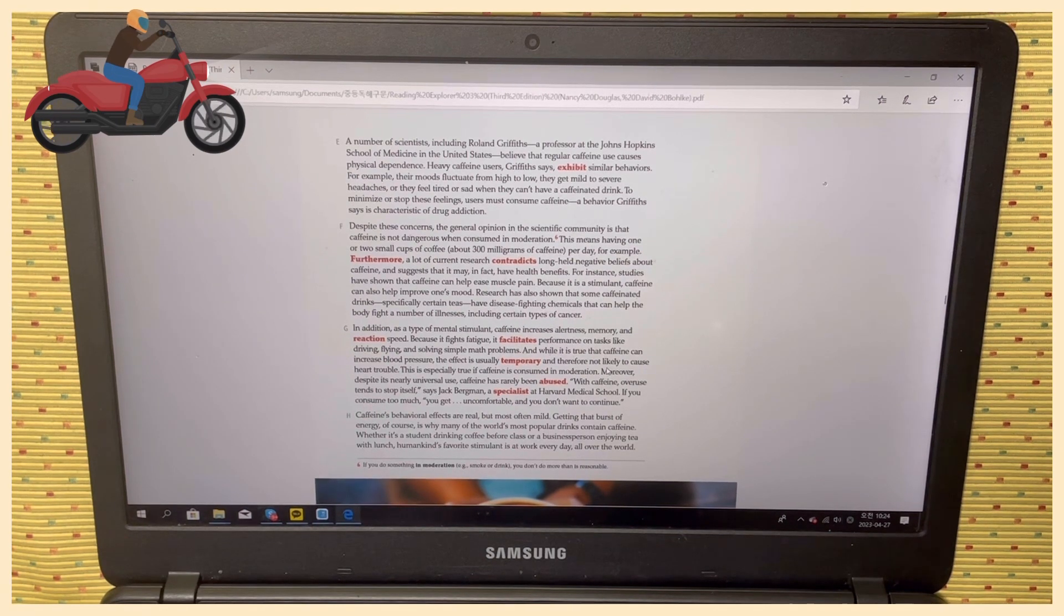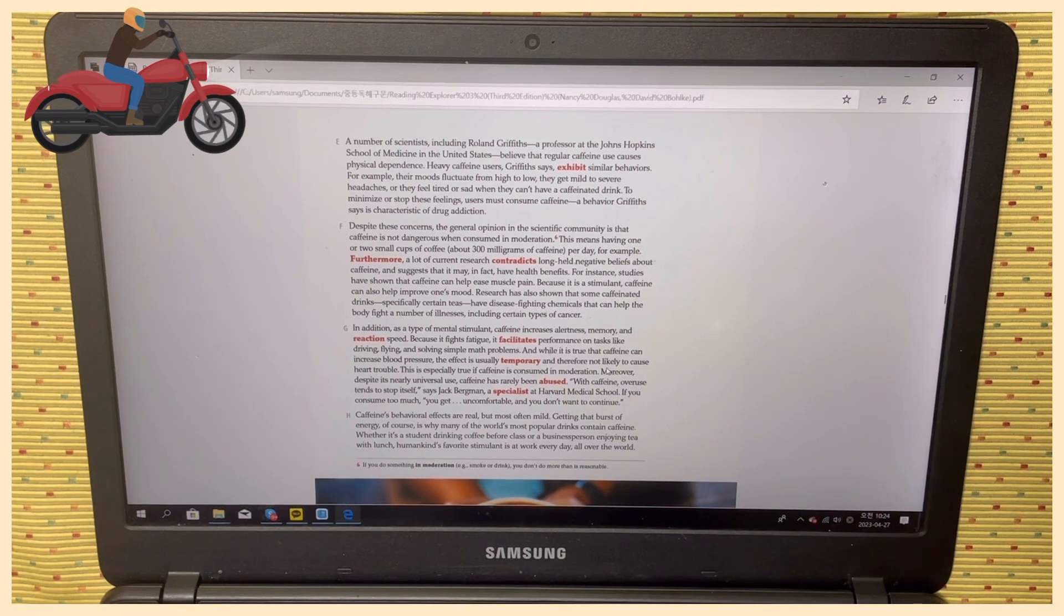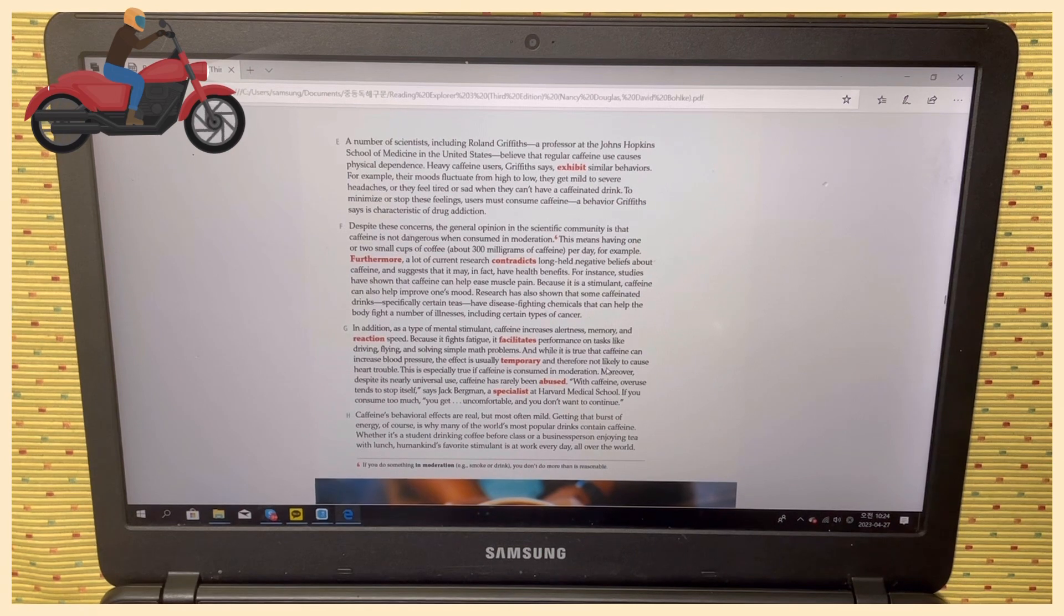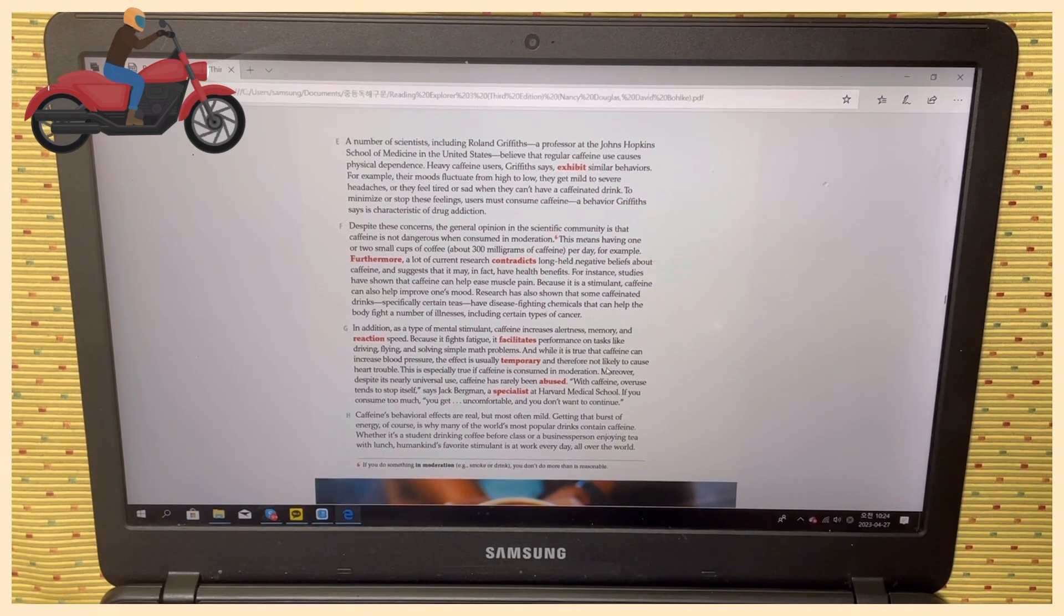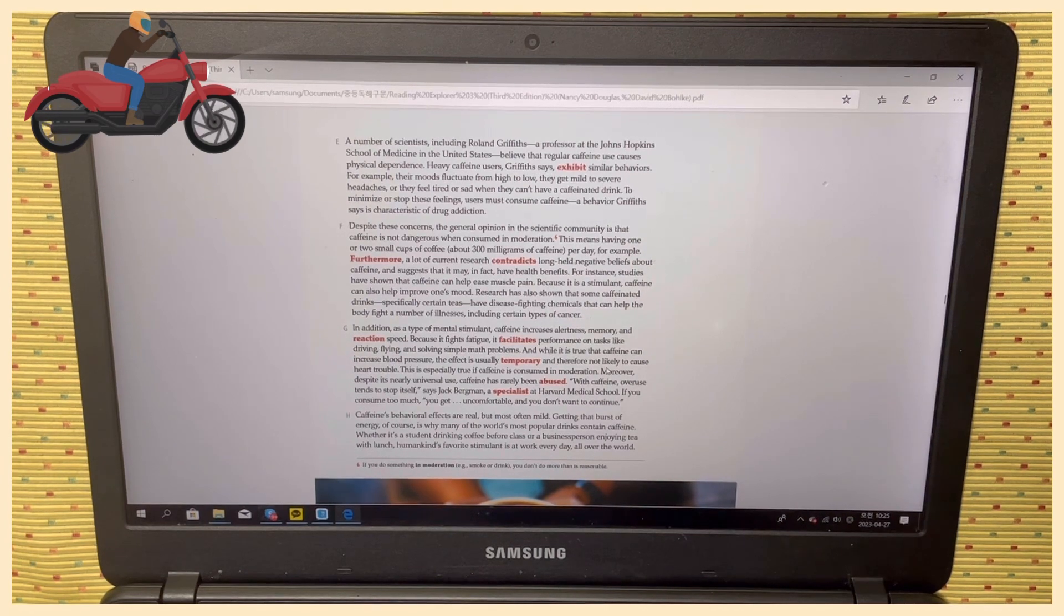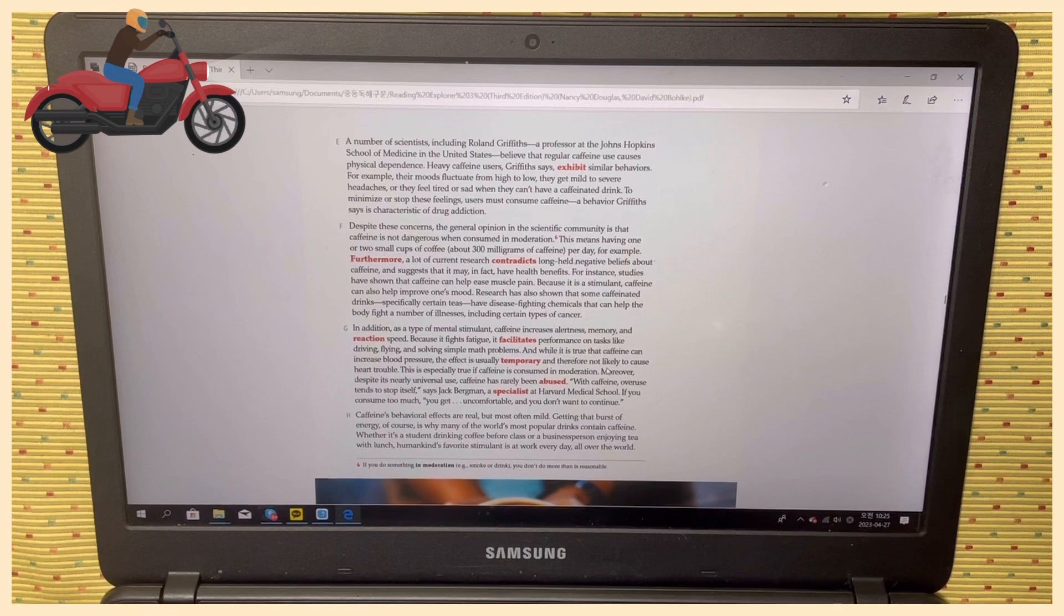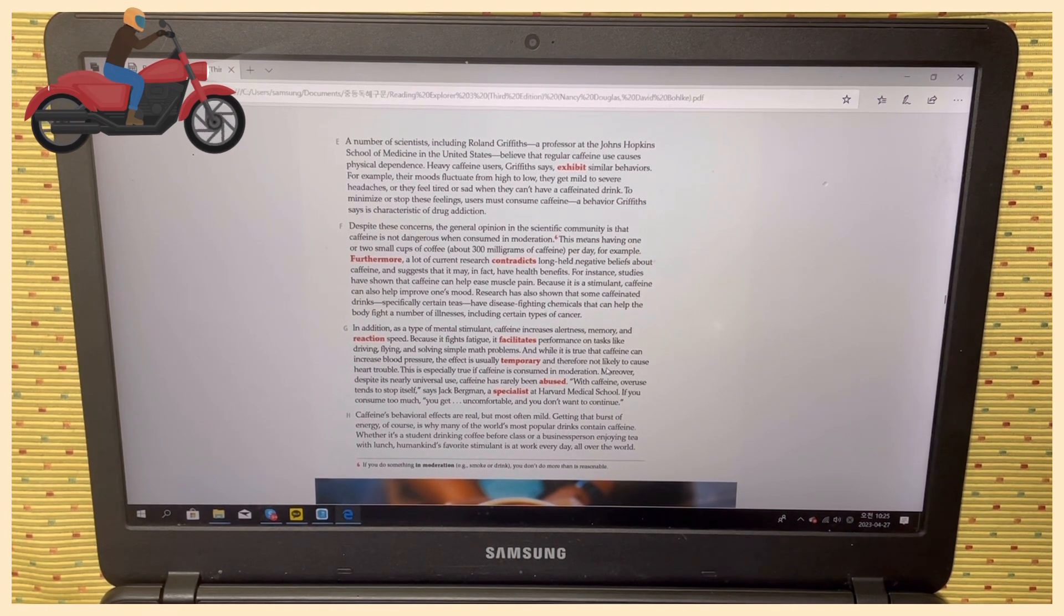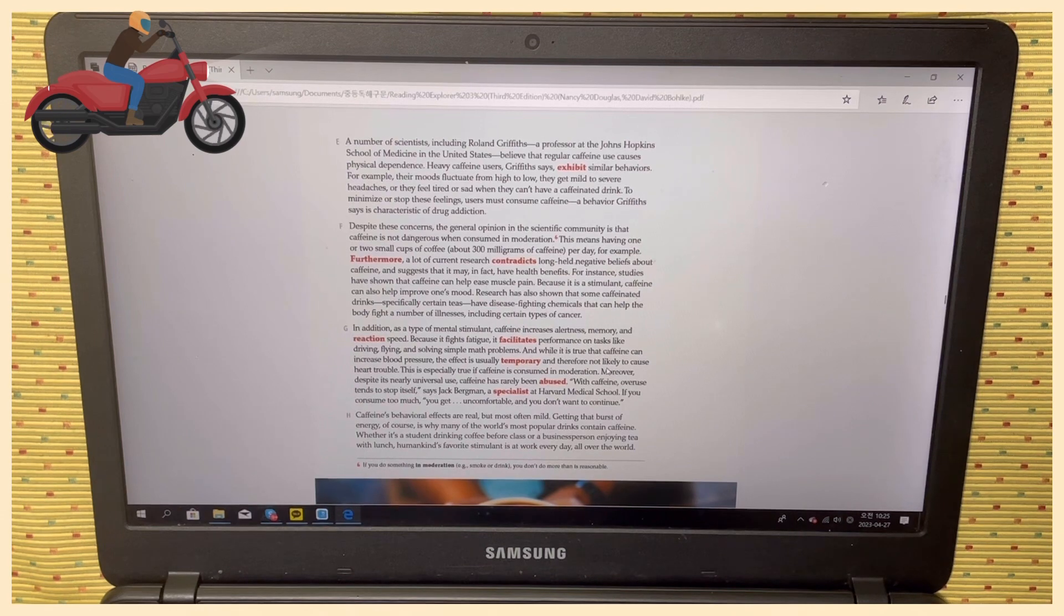For example, their moods fluctuate from high to low, they get mild to severe headaches, or they feel tired or sad when they can't have a caffeinated drink. To minimize or stop these feelings, users must consume caffeine—behavior, Griffiths says, that is characteristic of drug addiction. Paragraph F.